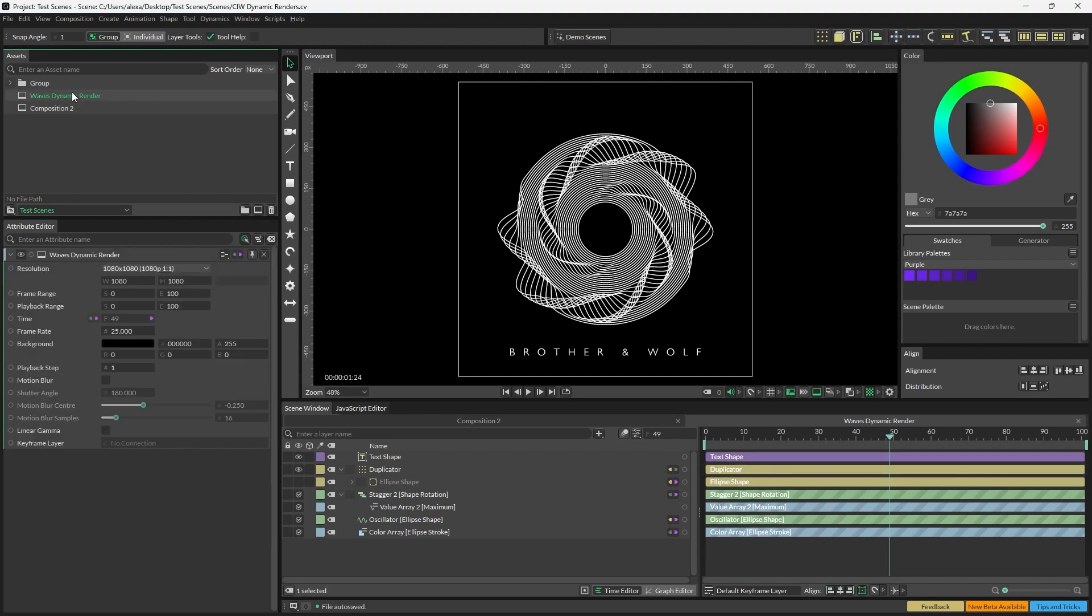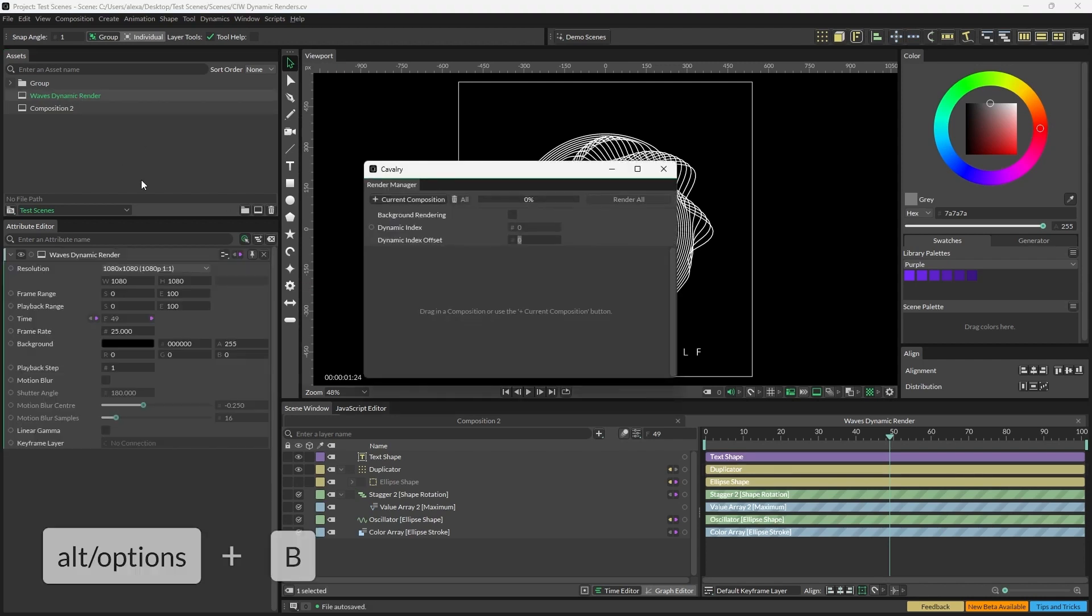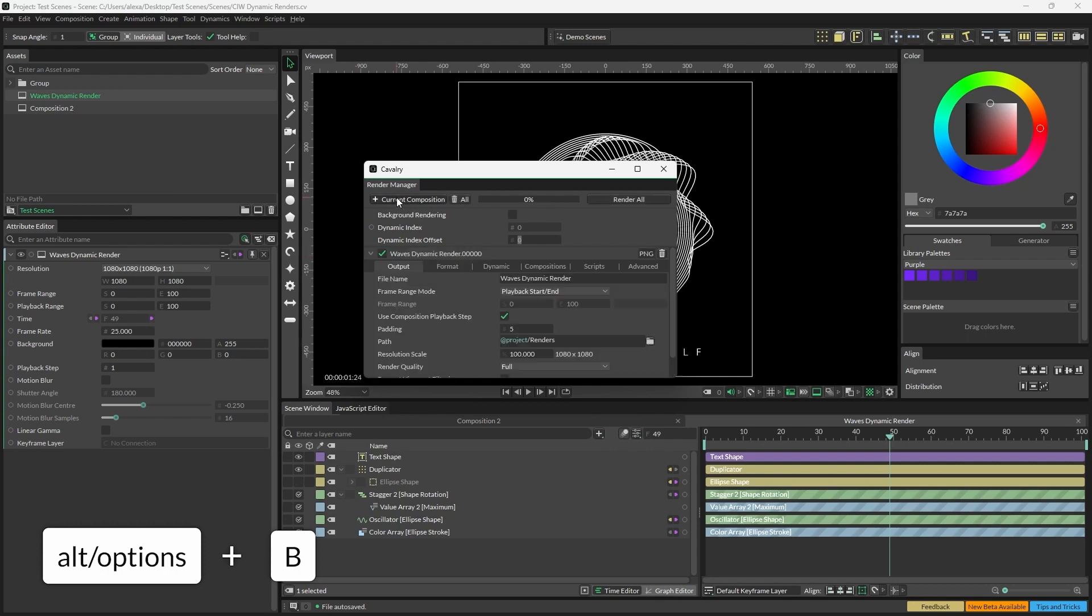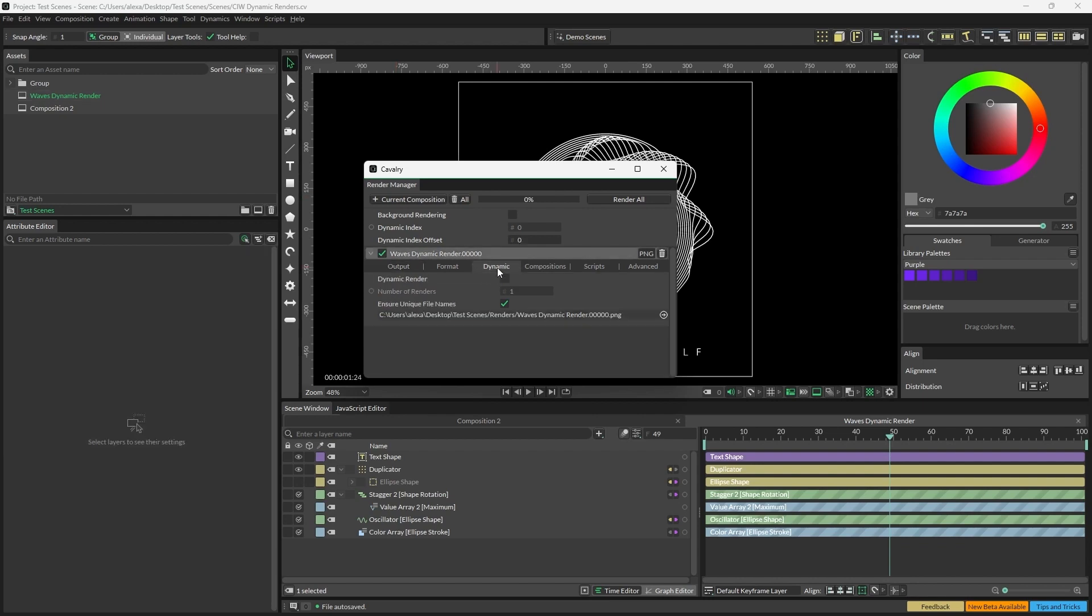To begin with, I'm going to use Alt B on Windows or Option B on macOS to add the current composition to bring in the composition for rendering. We're now going to open the Dynamic tab and check the dynamic render box. For this example, we're going to create four unique images, so let's set the number of renders to four.